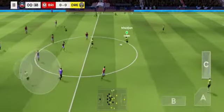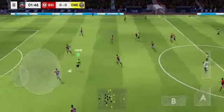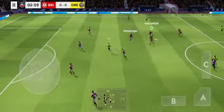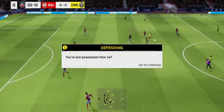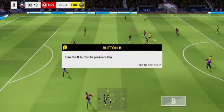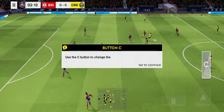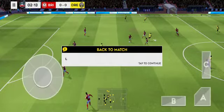Off we go. Let's hope for some goals then today. You've lost possession. Now we'll run. Use the B button, use the A button, use the C button to change the active player. Let's get back to the action.